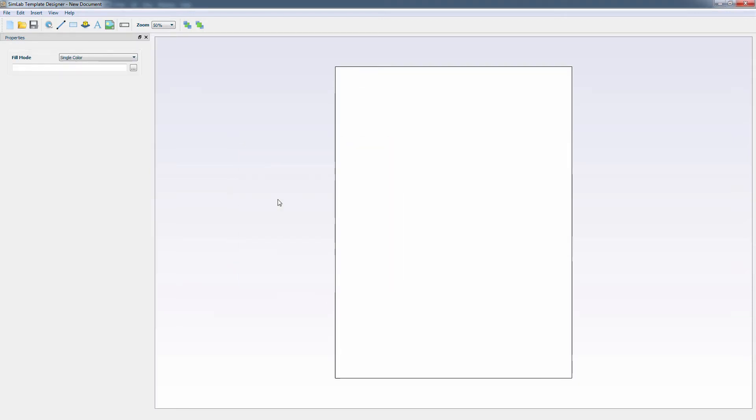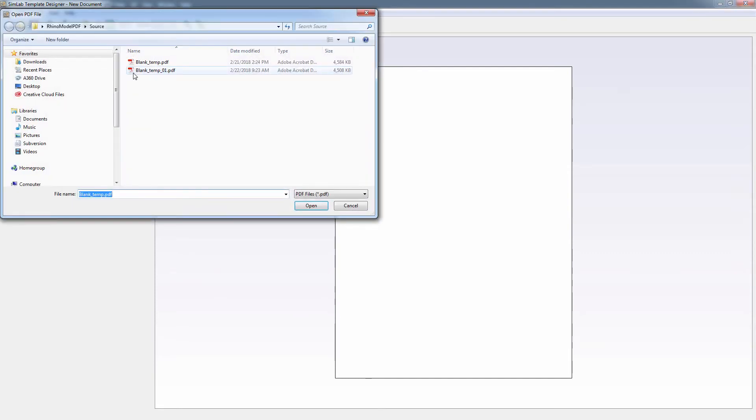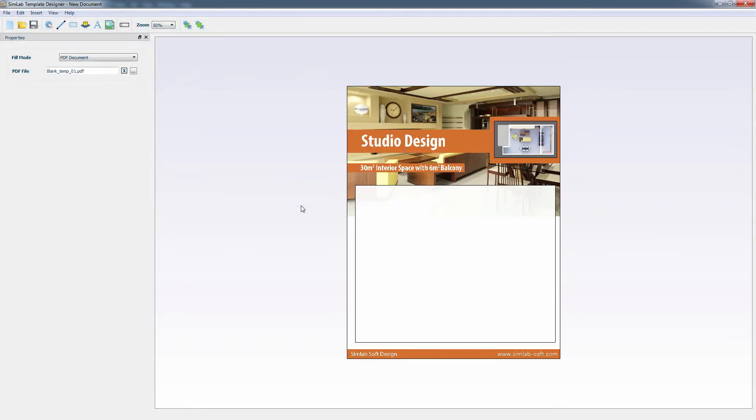On the panel to the left, you find the Fill Mode option where you can choose a type of background for your PDF file. You can either choose a single color or a gradient. You can also set it to an image file or a PDF document. Setting a PDF document as a background for your template can be very beneficial, since you can use an existing PDF that might, for example, have some information about the design itself or blueprints and images of the design.